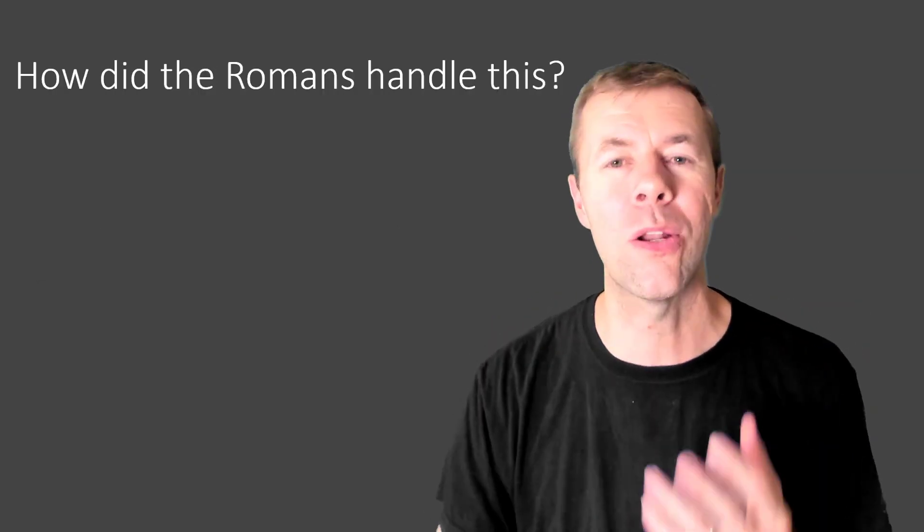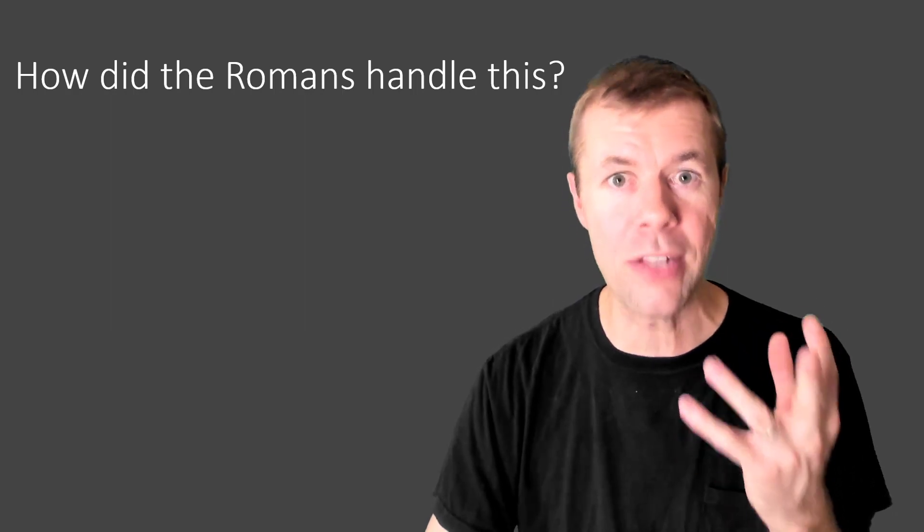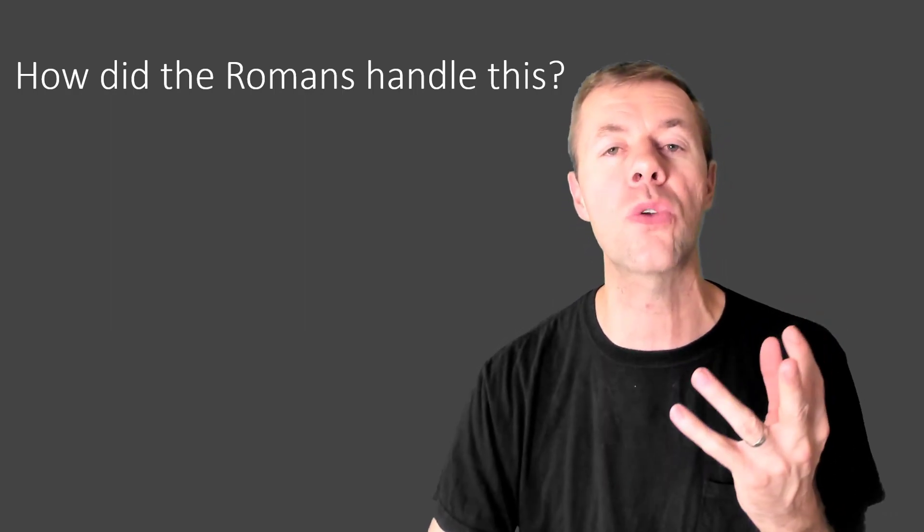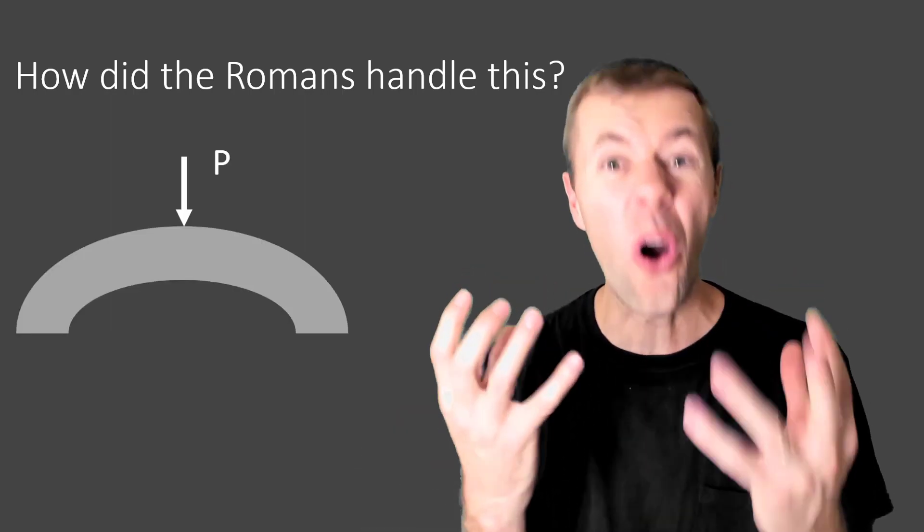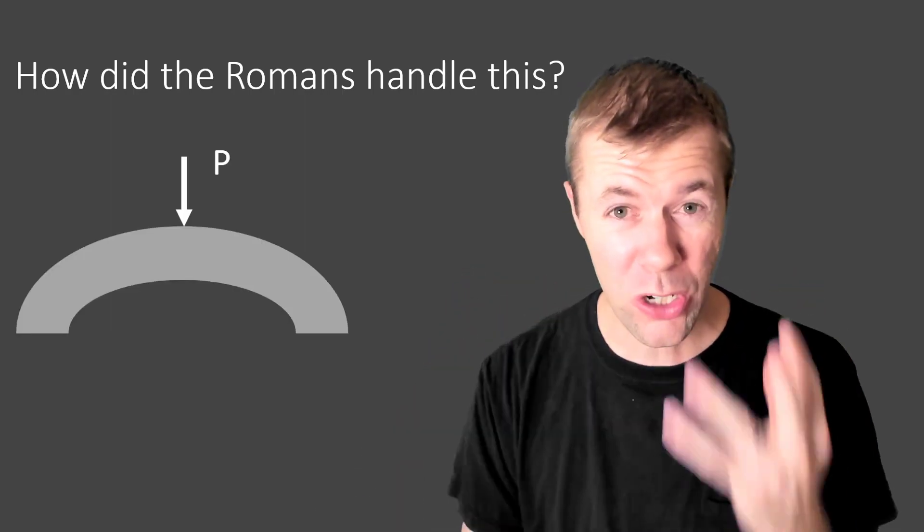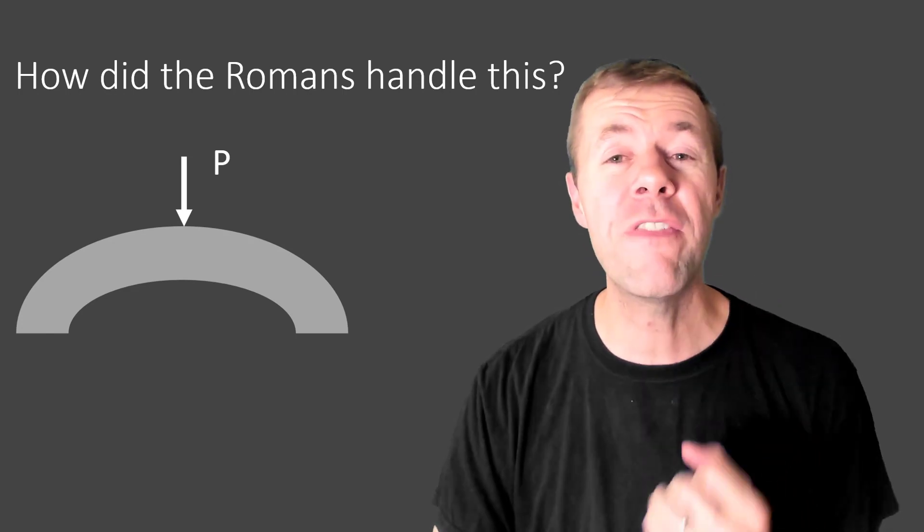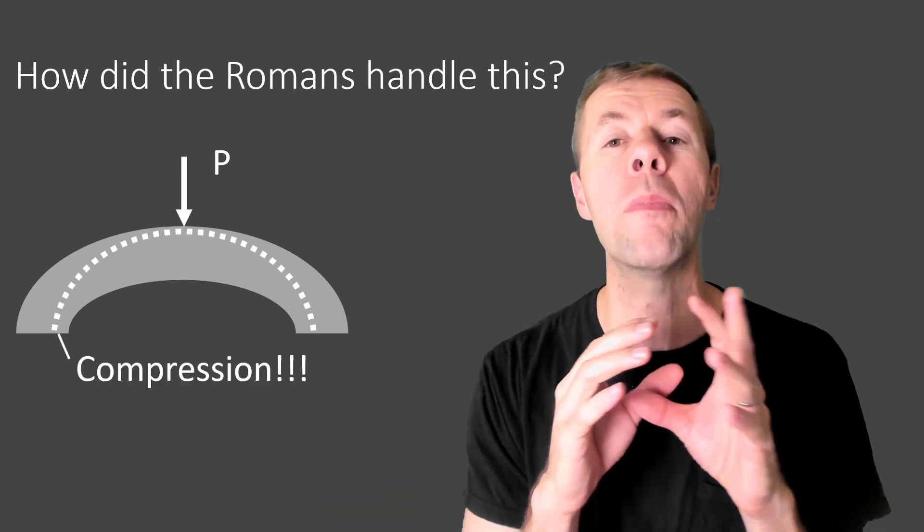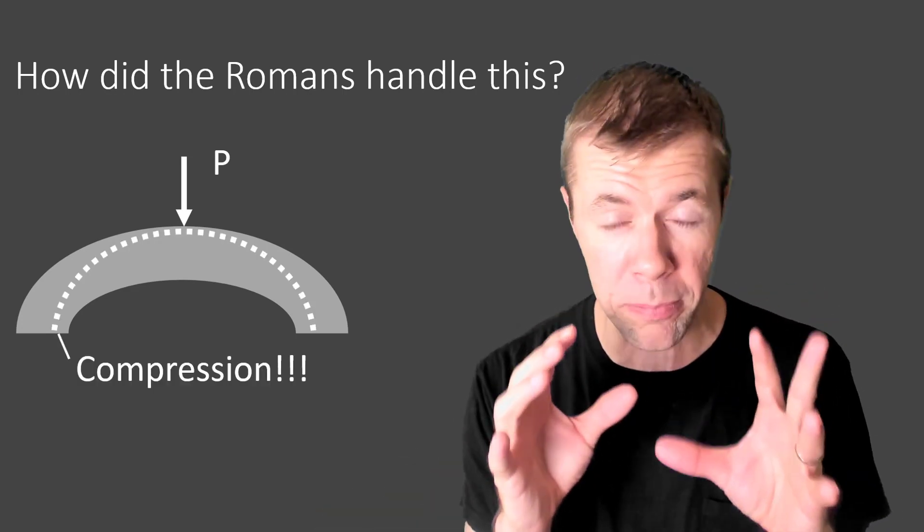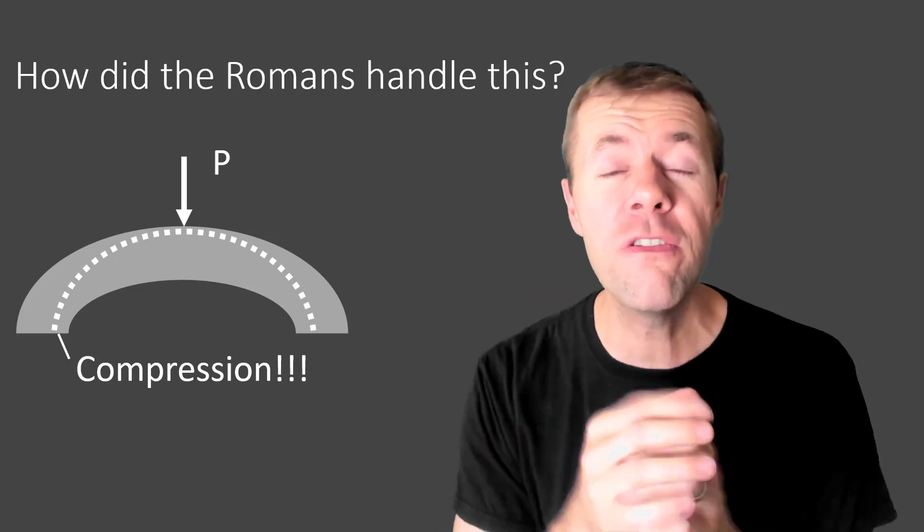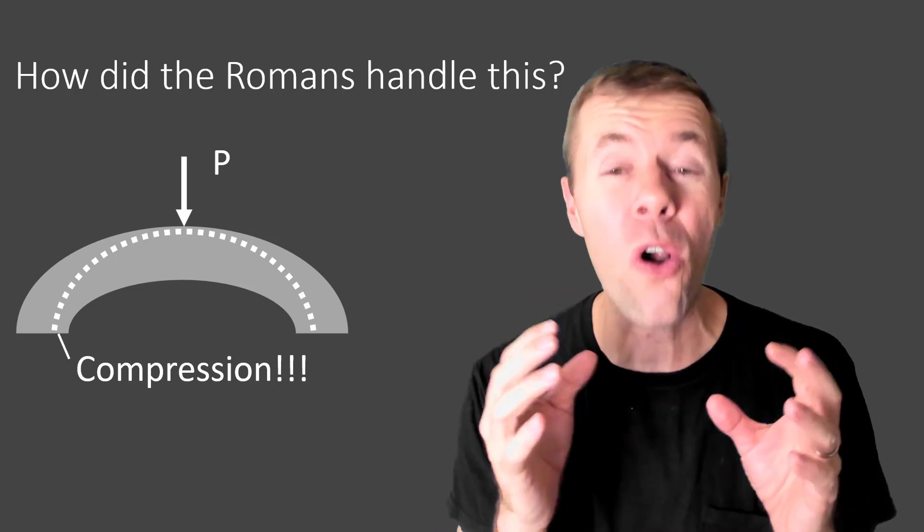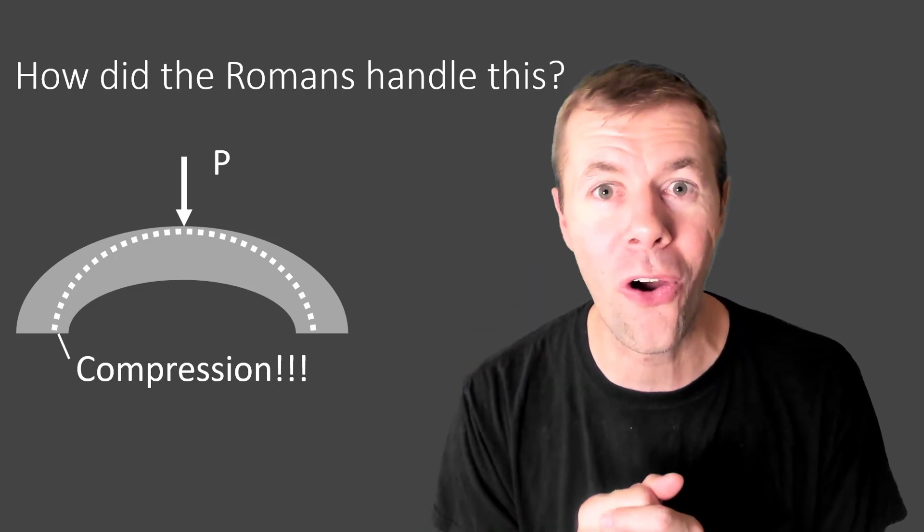So how did the Romans handle this? They're pretty smart, right? They made some long-lasting structures. They used arches. Concrete arches. And one of the big benefits of that is that arch is almost totally in compression. If you say, Tyler, you should do videos on arches that I already have, check out the card.